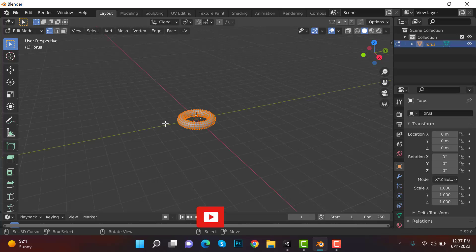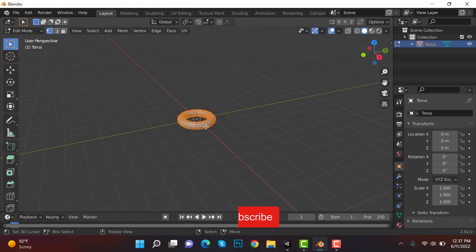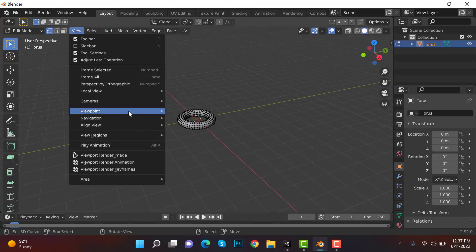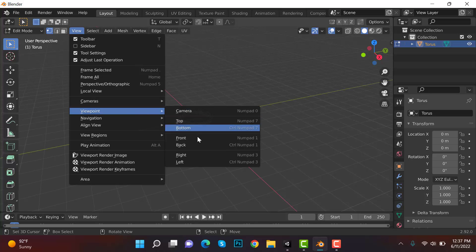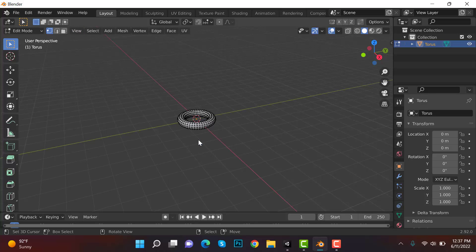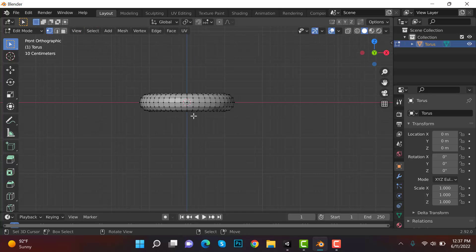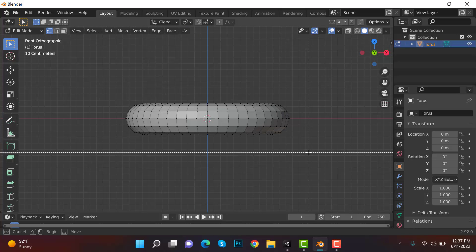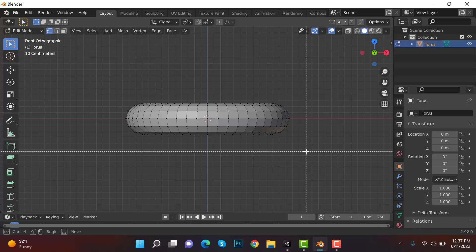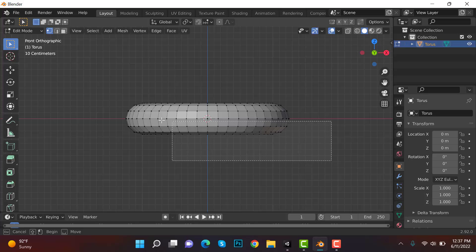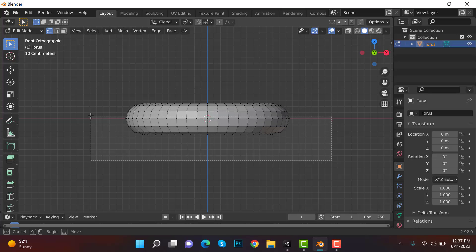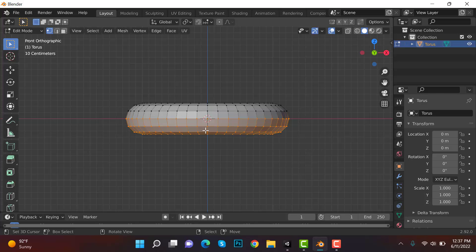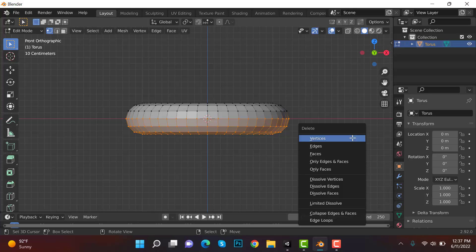Okay, now enter tab and press A to unselect everything. Now go to view viewport and front. You can see it from here. Now press B and select its lower bottom something like this and press delete and delete the vertices.